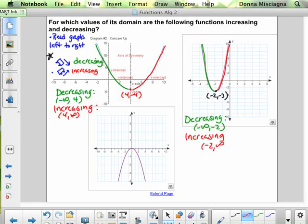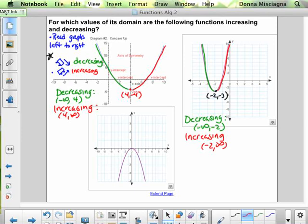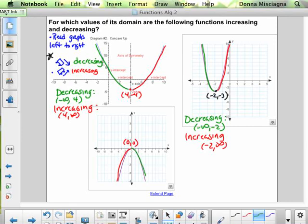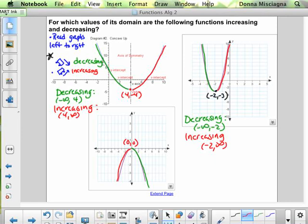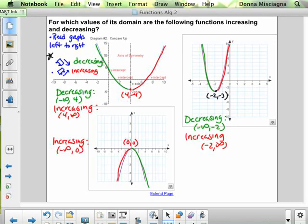The graph is increasing from negative 2 to infinity. Now for the last one — the vertex is at (0, 0). This time the graph starts off by increasing, then turns around and is decreasing. So the graph is increasing from negative infinity to 0, and then decreasing from 0 to infinity.